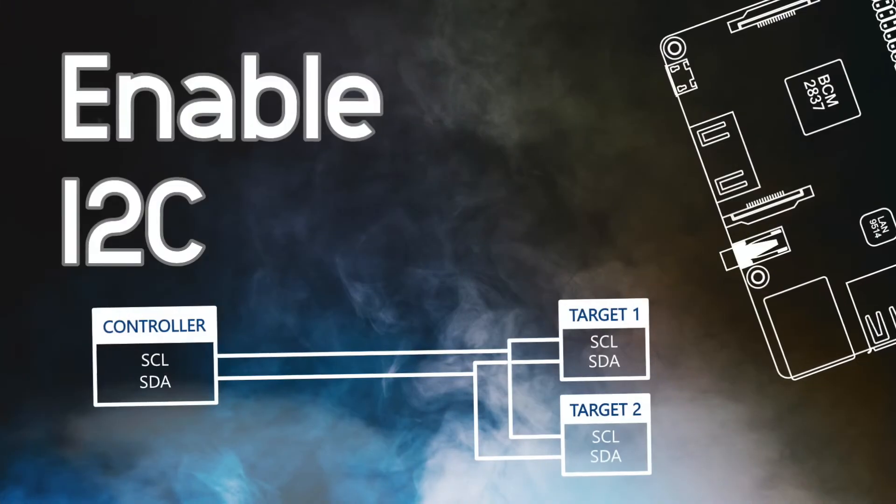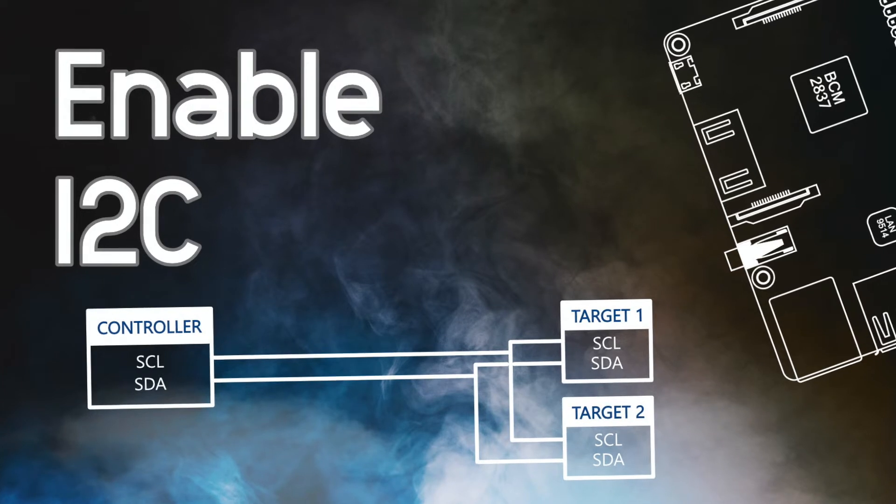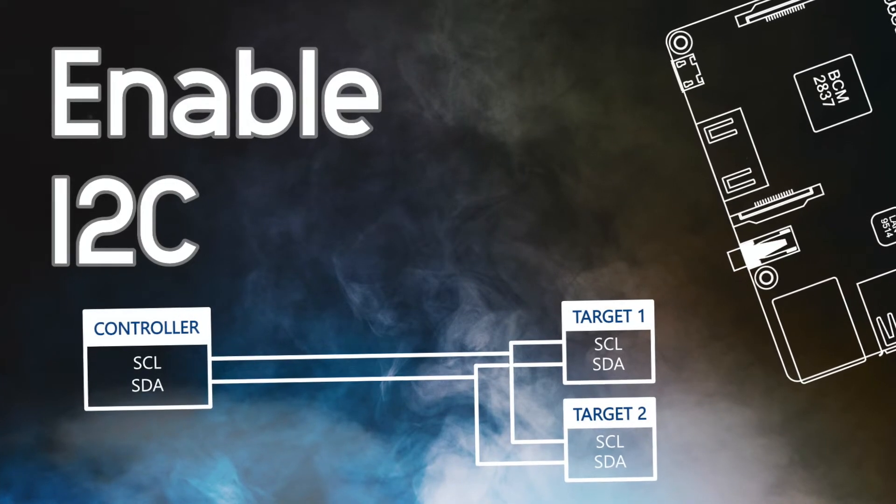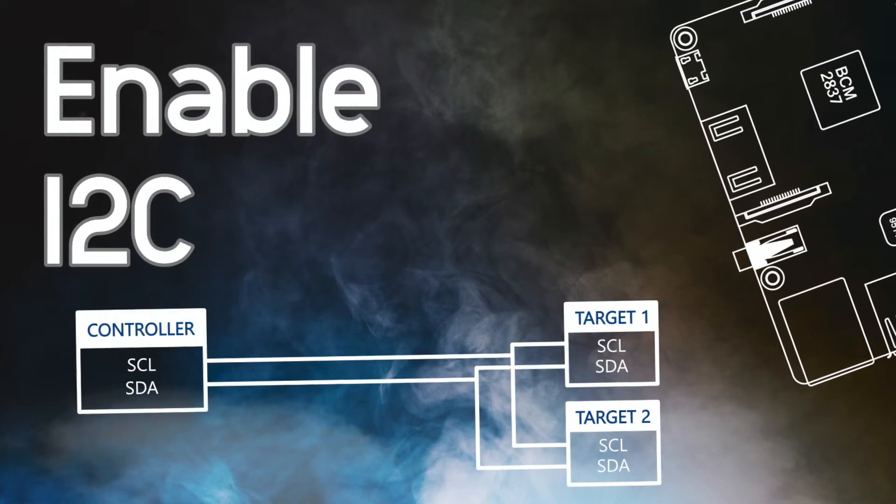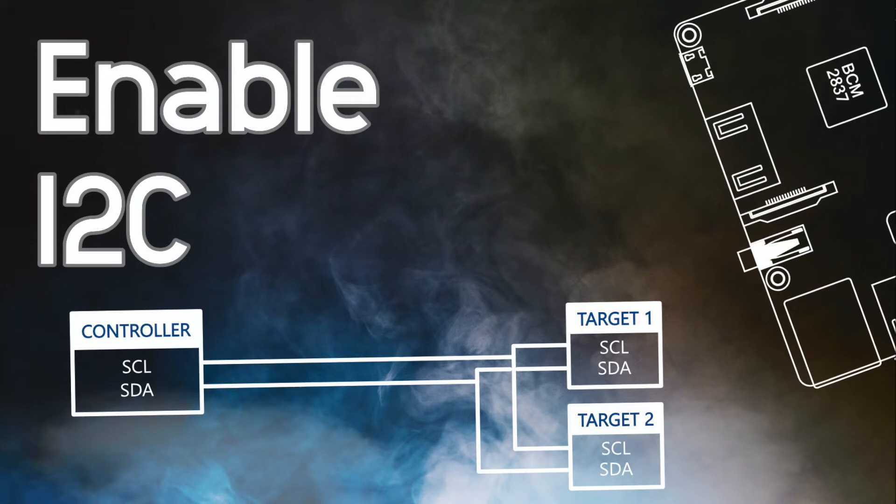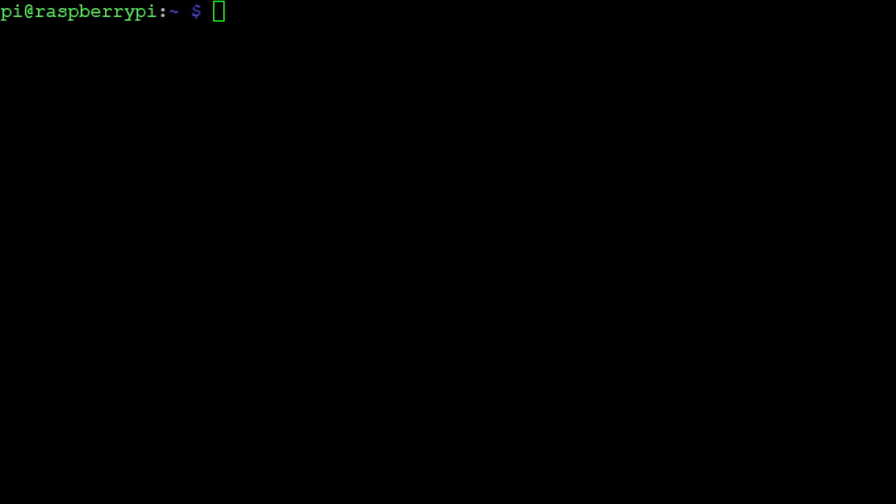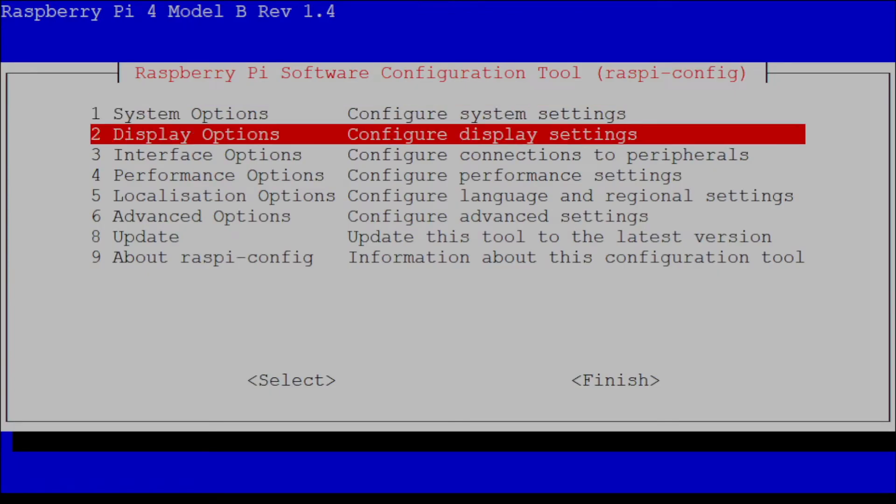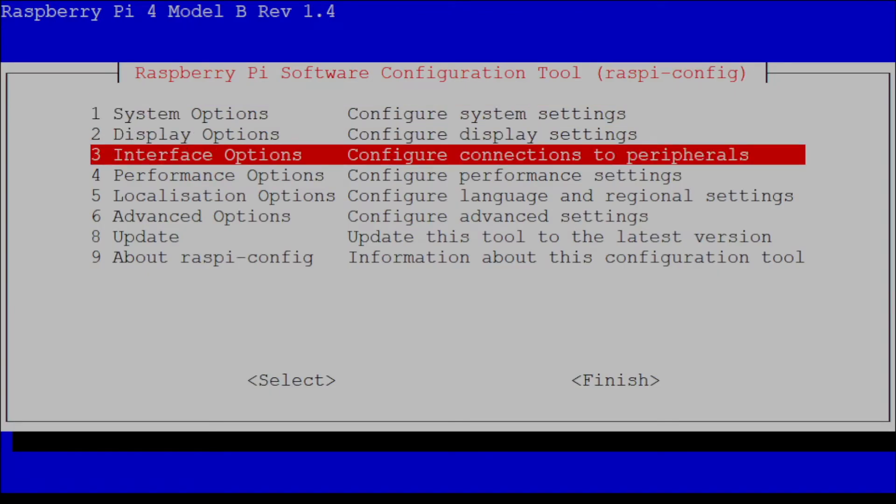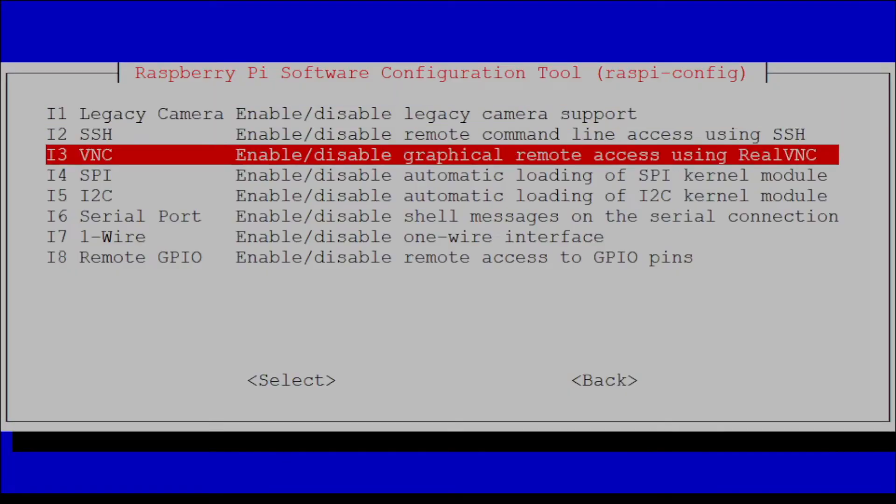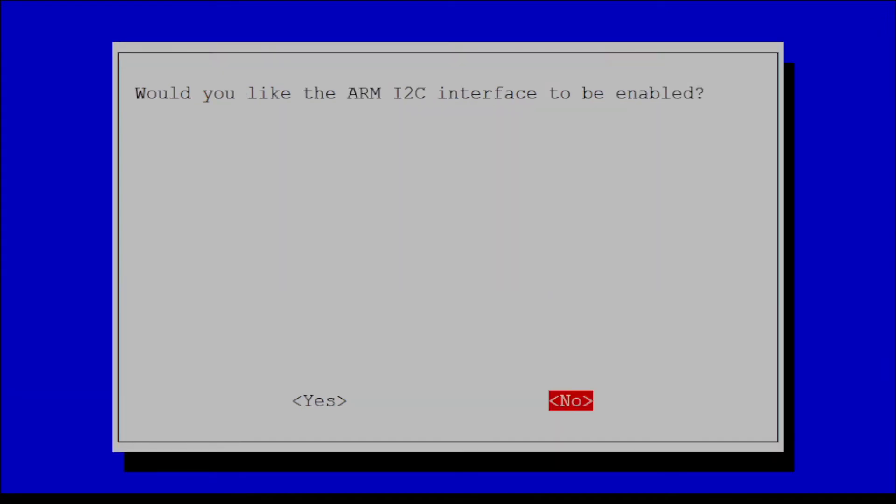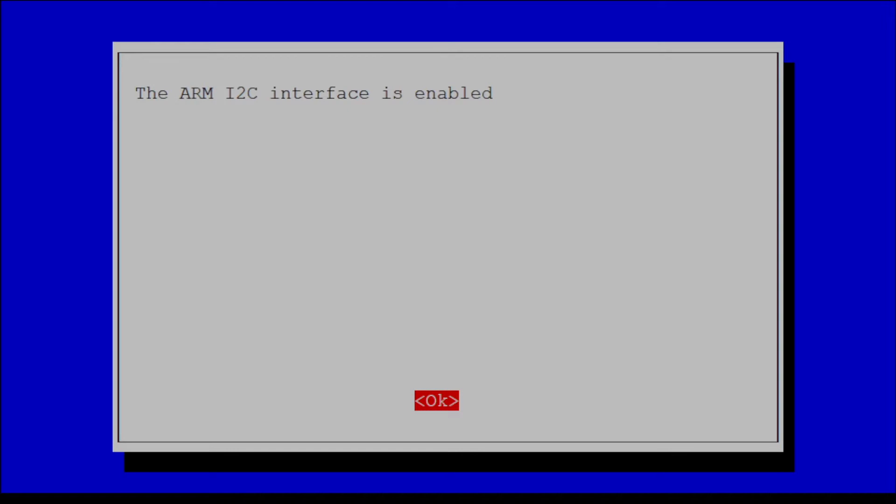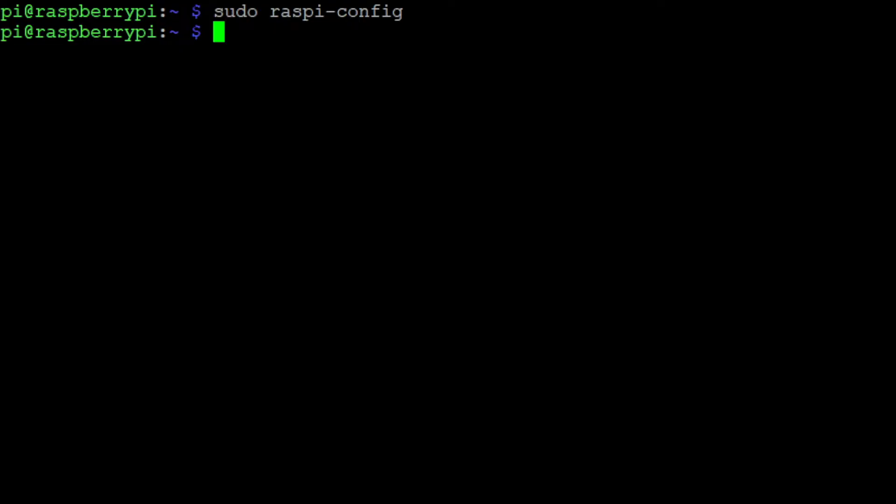Now that we connected everything, we need to enable the I2C interface on our Raspberry Pi so that we can check if we connected everything correctly. Type the command sudo raspi-config and then navigate to 3 interface options and I5 I2C. Then press yes and ok to enable the I2C interface. Press escape to leave the config.